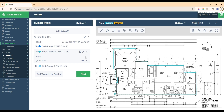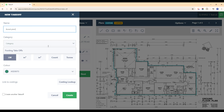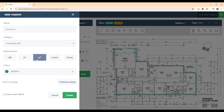Another takeoff tool we can use whilst doing our slab quantities is the cylinder cubic meters tool. Let's add a takeoff — say this slab had board piers and we want to calculate the cubic meters of concrete for those board piers. We put in the name board piers, the category will be under footing takeoffs, we select cubic meters, and hit create.